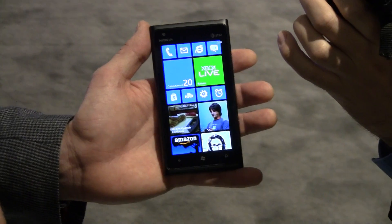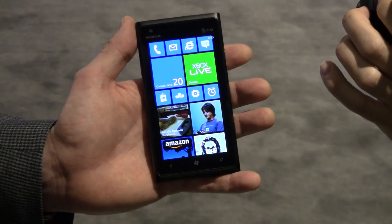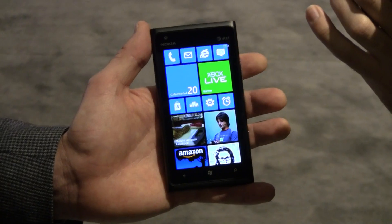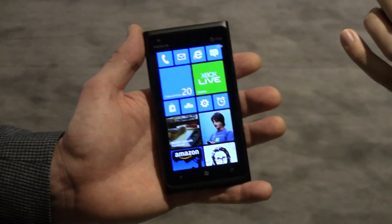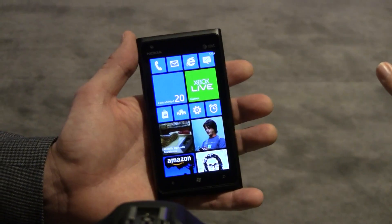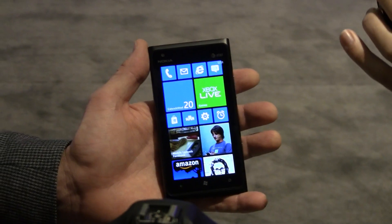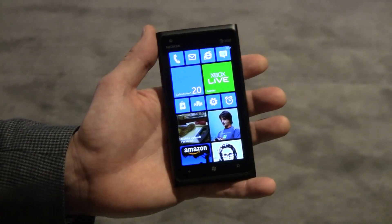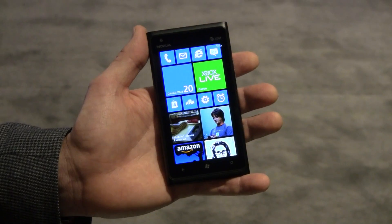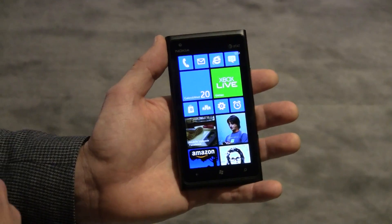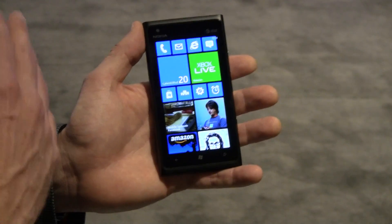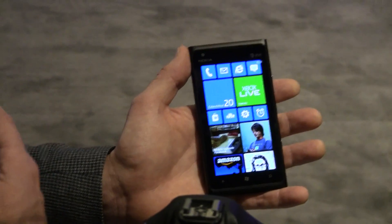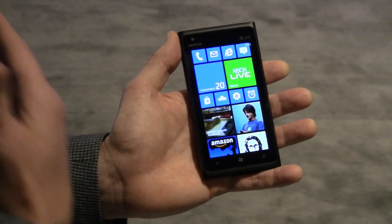So is this 7.8 or 8 ready? This is 7.8. This is a Nokia Lumia 900 — an existing device showing an early build of the update that we'll make available for existing devices. So 7.8 and 8 is almost virtually the same with the exception of 8 converging with Windows 8? Yeah, 7.8 is really bringing the Windows Phone 8 start screen to existing devices.